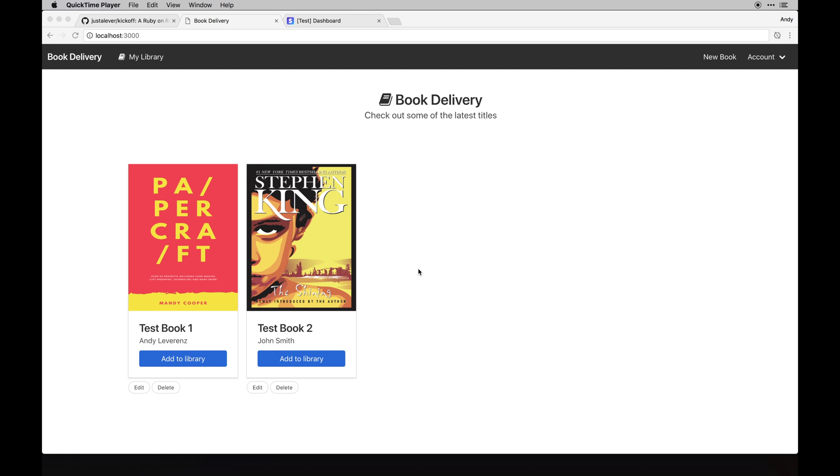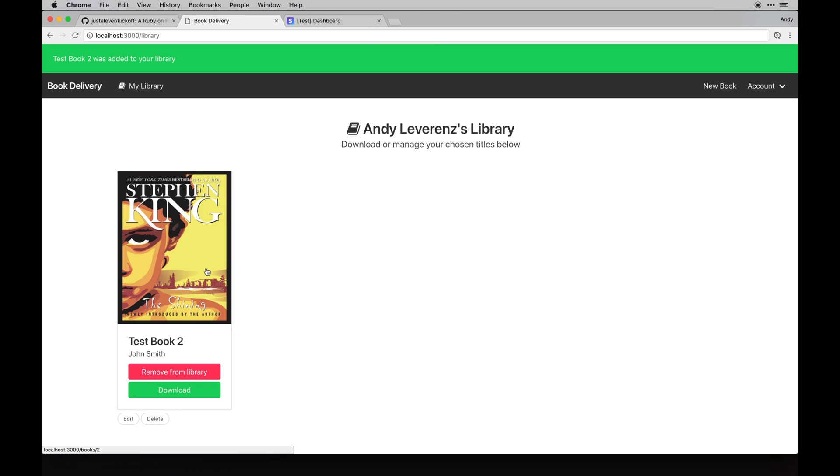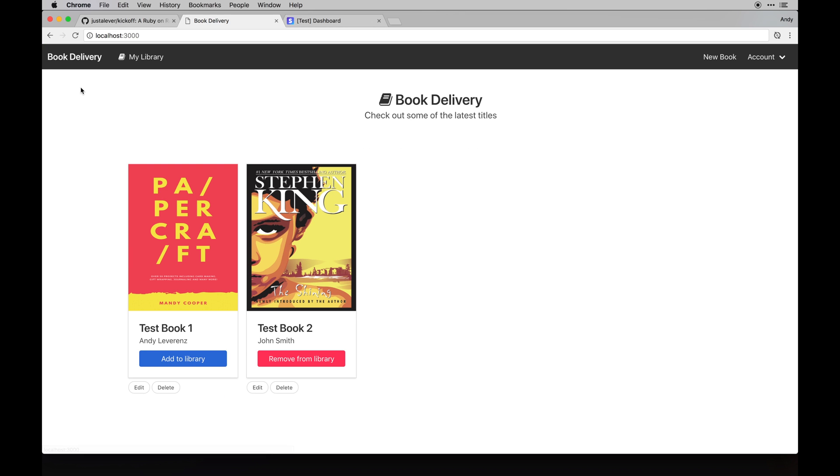The main purpose is to basically shop for digital books and then add them to your library. You can add one like this, it goes to your library. As a current user I'm subscribed, so I can actually download this. This doesn't actually do anything, but you could build something around the lines of downloading a digital book. Think of it as like renting books, but you can just download them too. The idea behind it all is that you need a subscription to do so.